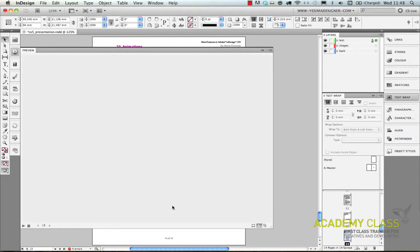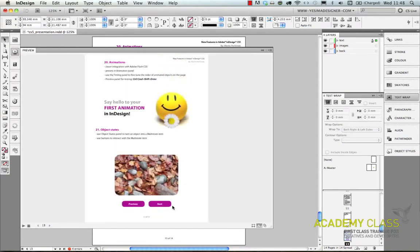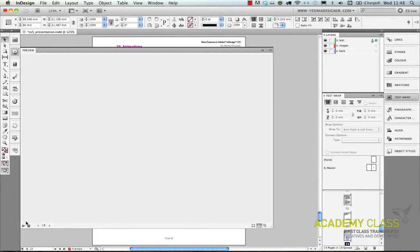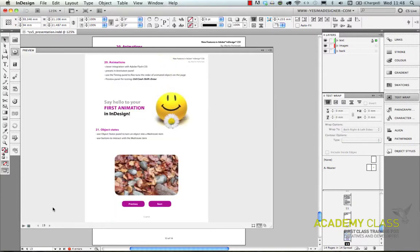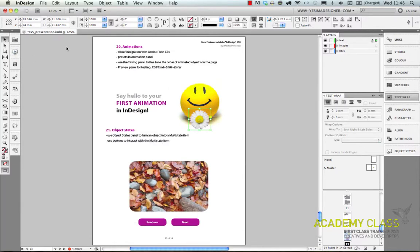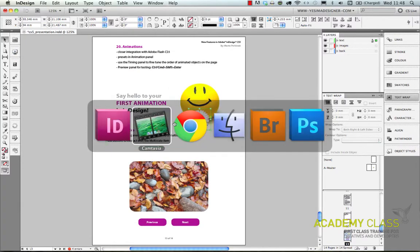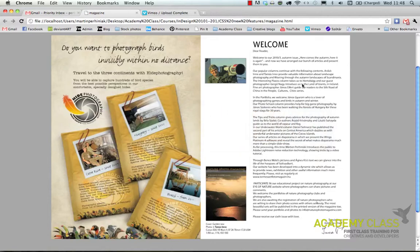So as you can see InDesign gives you lots of options and not just for print but also for web and media. And I'll show you another example.